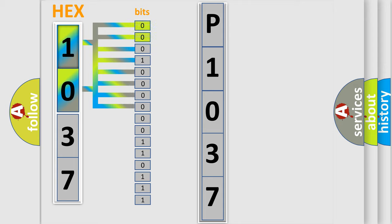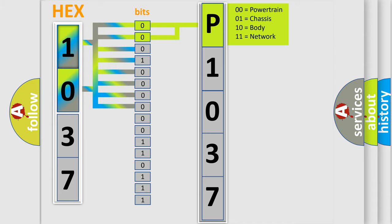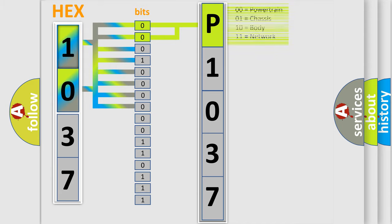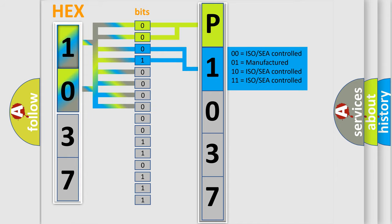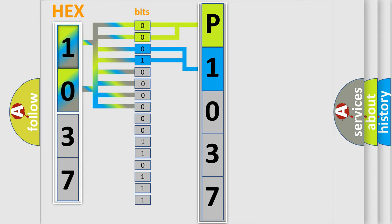By combining the first two bits, the basic character of the error code is expressed. The next two bits determine the second character. The last bit styles of the first byte define the third character of the code.